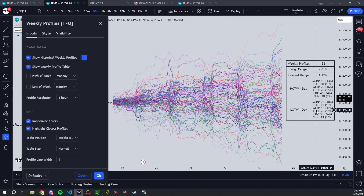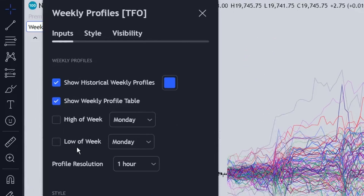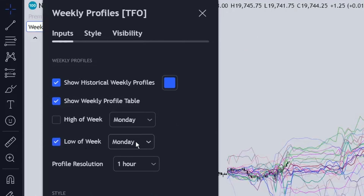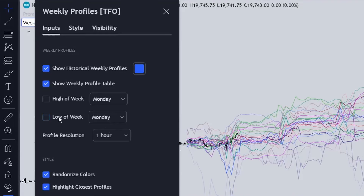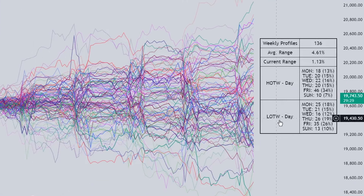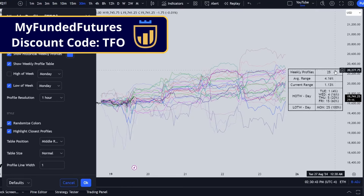If I want to filter the data further — for example, if I'm anticipating the low of the week to be put in on a Monday — I can enable the 'Low of the Week' filter and set it to Monday. This significantly reduces the profiles on the chart. The table shows that Monday low of the week occurred 25 times, so when I enable that filter, I expect to see exactly 25 weekly profiles — and that's exactly what happens.